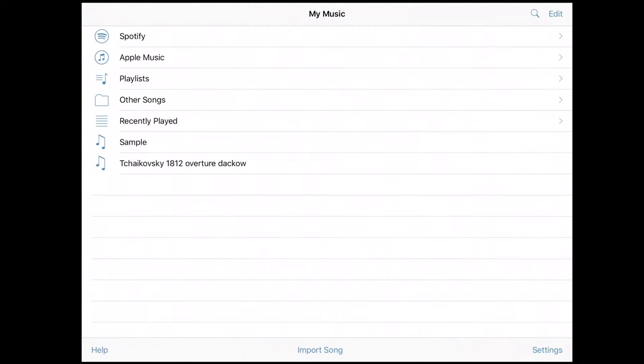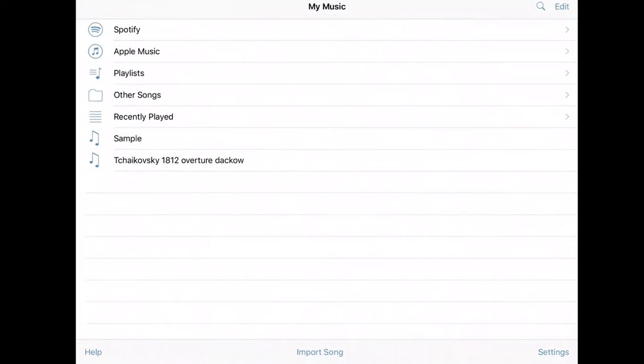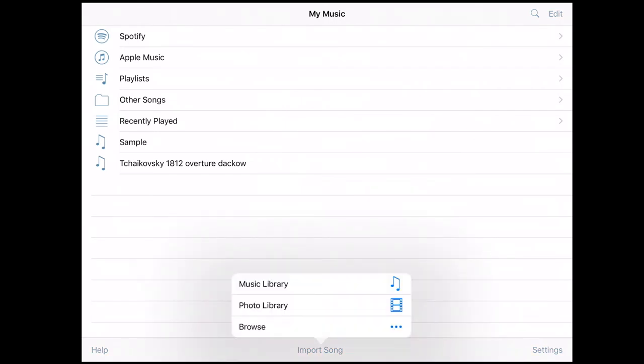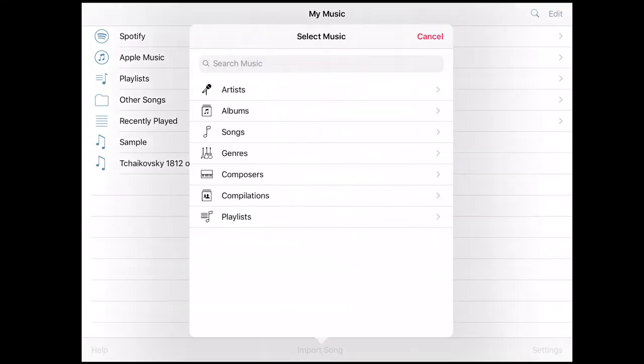So of course in no particular order here we have the import song button down here that you can press and you will get a menu here: music library, photo library, or browse. We're going to go into what browse is, but music library is just, of course, you press on that and what you see here is a list of items just like you would see in the actual music app. So this is importing from the music I actually have stored on the iPad here that's accessible to the music app.